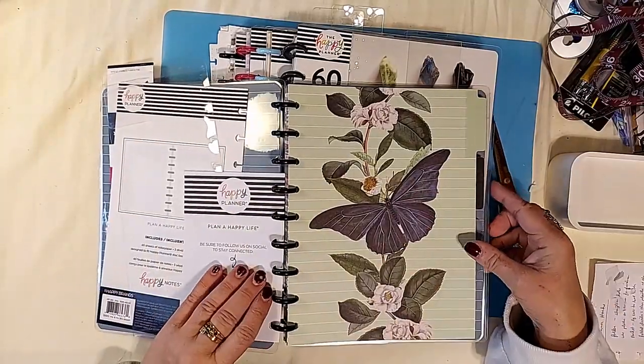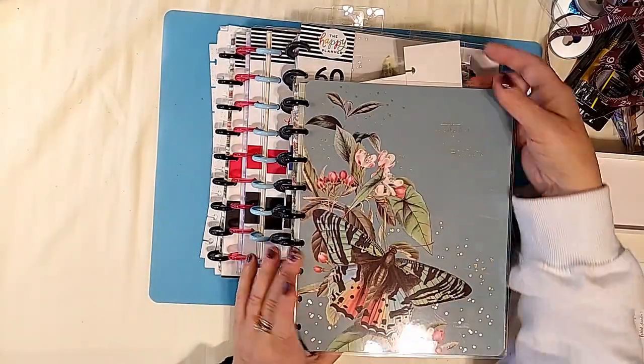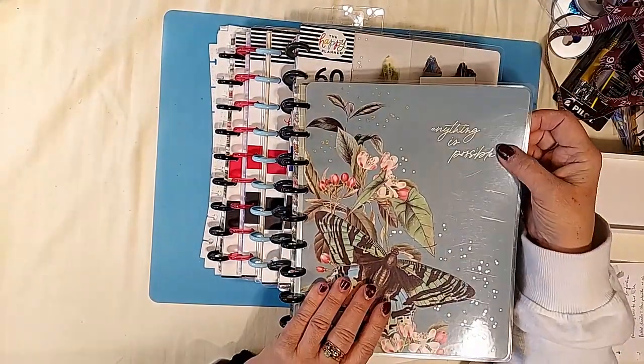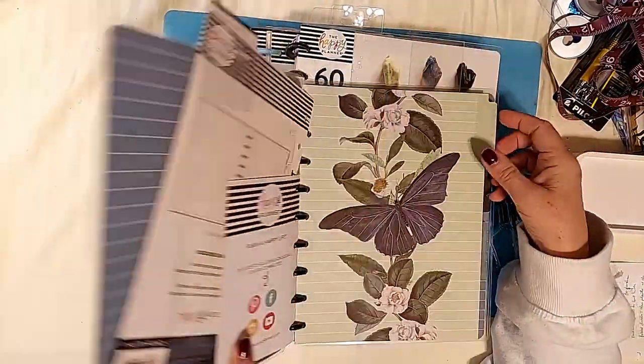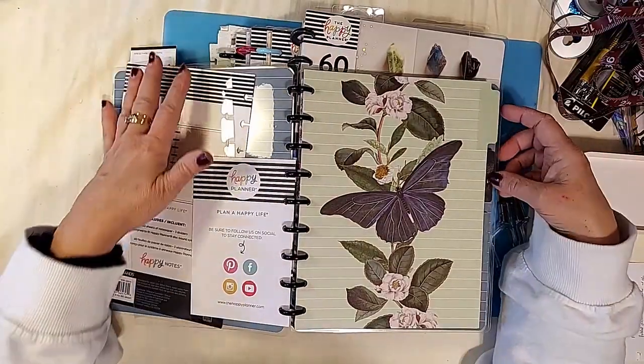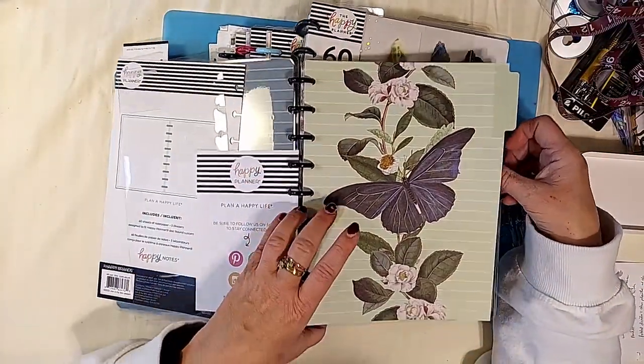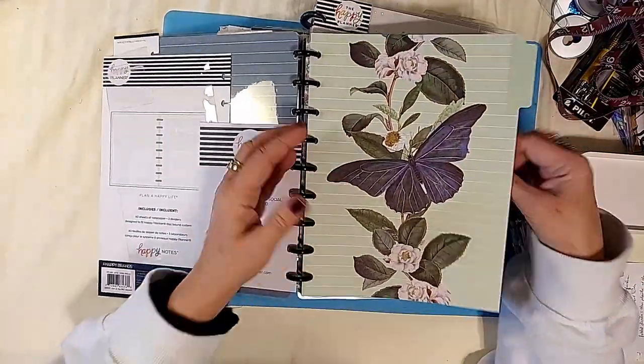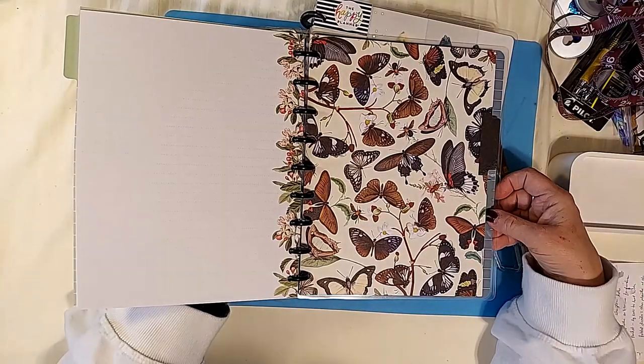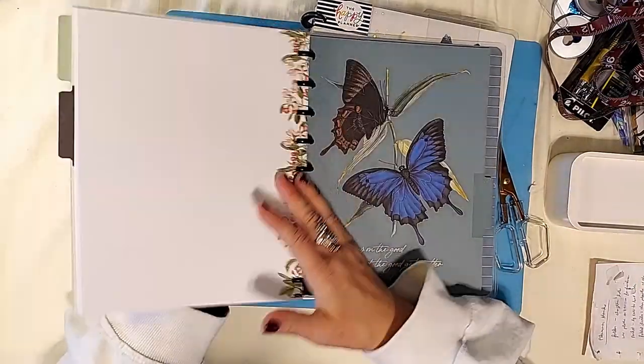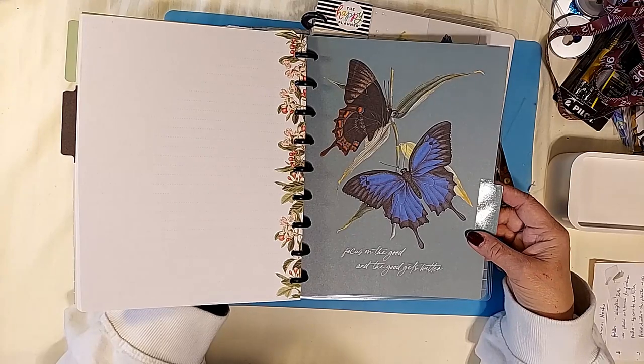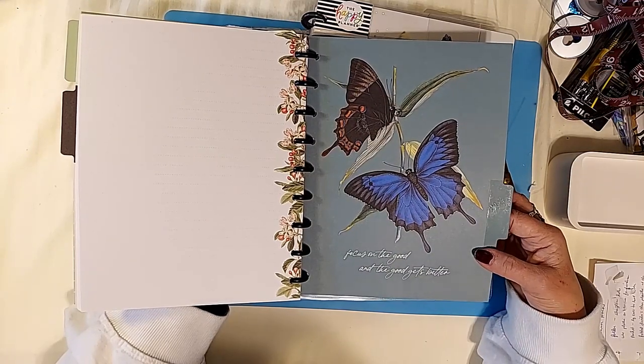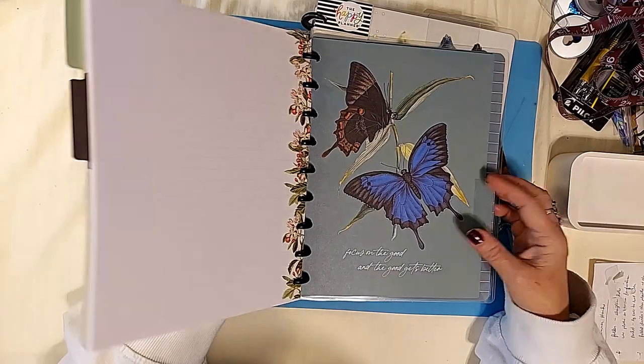All right, in this one, the butterfly one that says anything is possible, this is what you get. These are what the dividers look like. It goes with the papillon style, there are three dividers. It says focus on the good and the good gets better.